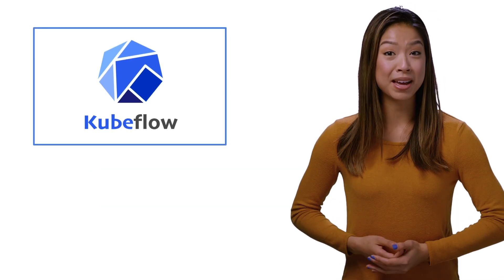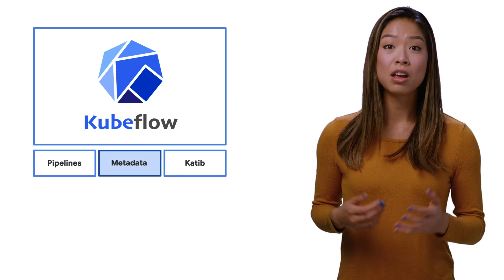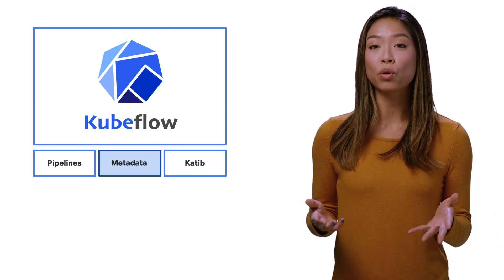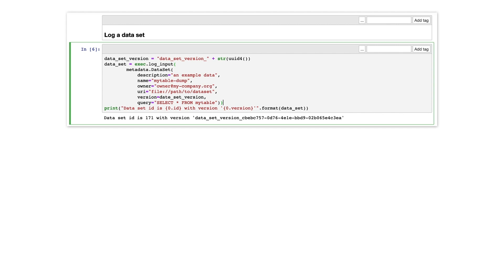KUBEFLOW comes with a metadata component installed by default, which is used for storing and serving metadata. You can write to the metadata server from your own code, and in addition, some KUBEFLOW components log metadata about their activities automatically. Then the KUBEFLOW UI lets you view the logged metadata.